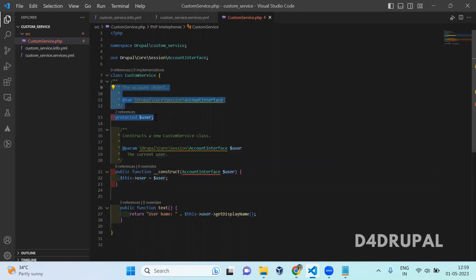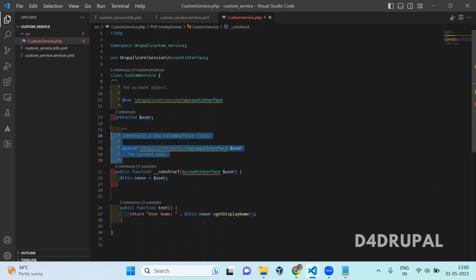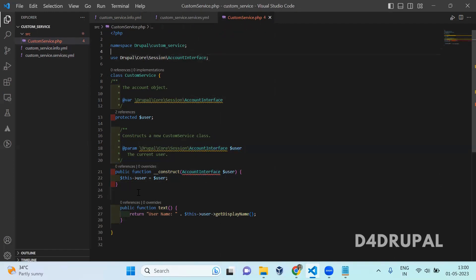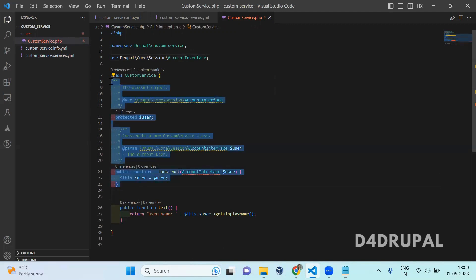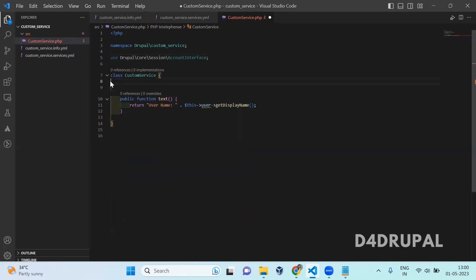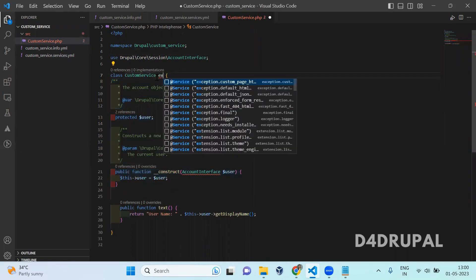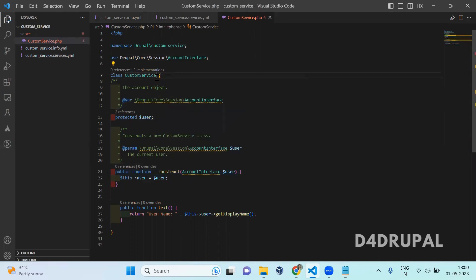Here I just initialized a variable — from which interface I mentioned the class names. Since I am using AccountInterface, I just included that namespace. If you are not using any argument, this is not required — you can just define a function, that is enough. There is no need to extend anything here. This is enough to initialize your services.